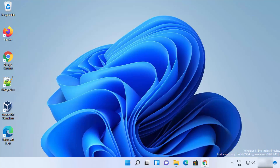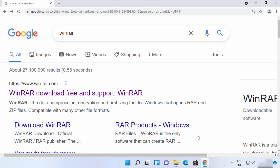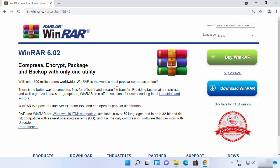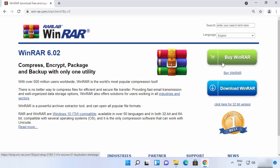To install WinRAR, first open your favorite browser and search for WinRAR. The first link that appears will be from win-rar.com, so click on that link. On the official WinRAR page there are two versions available: the premium version and the free to use version.